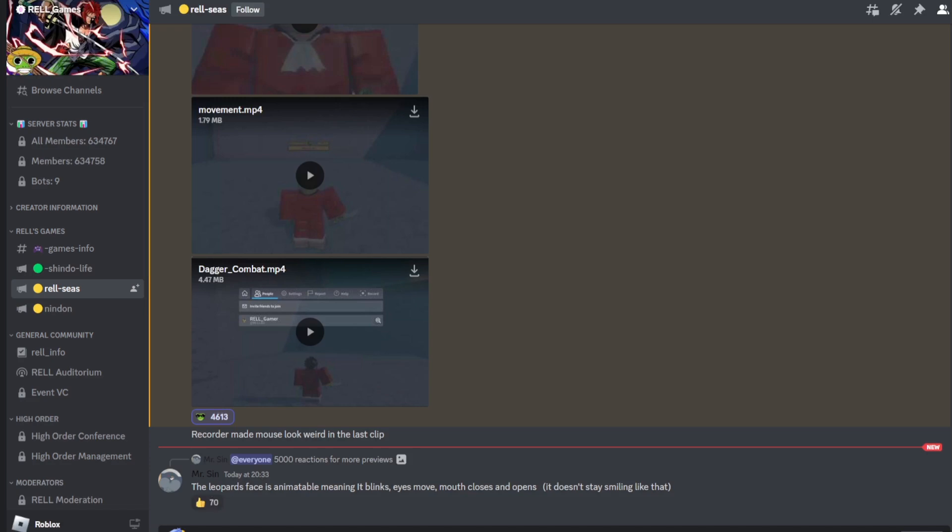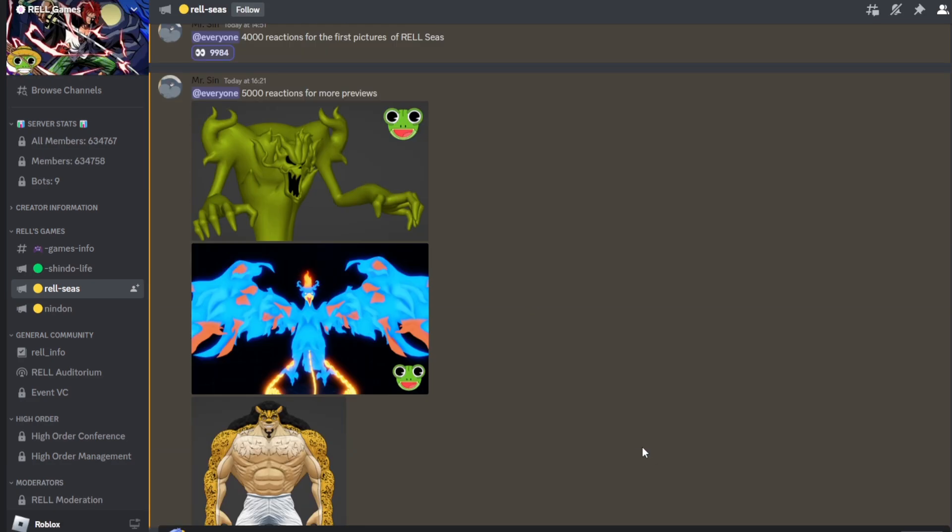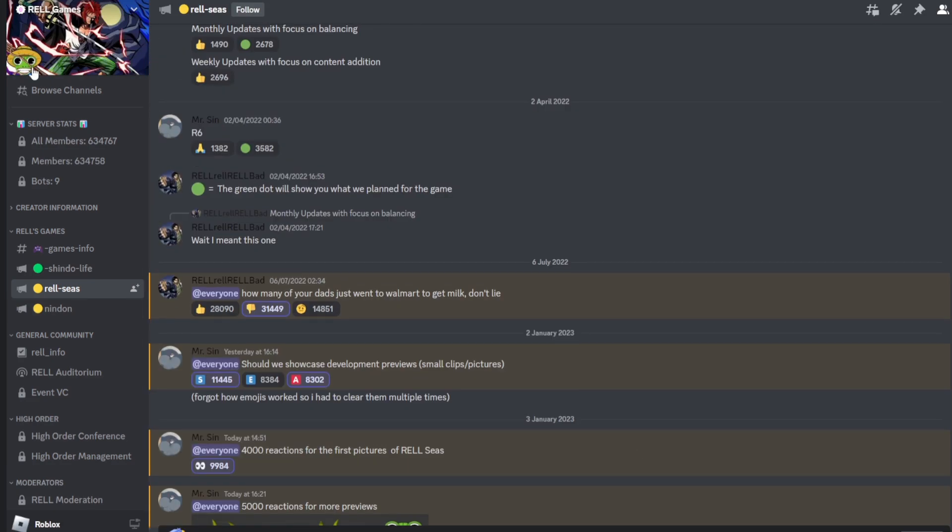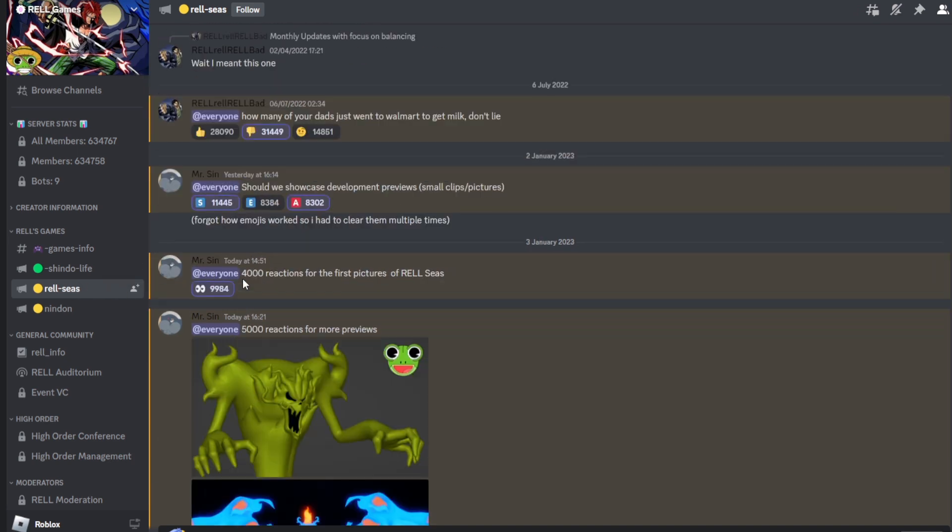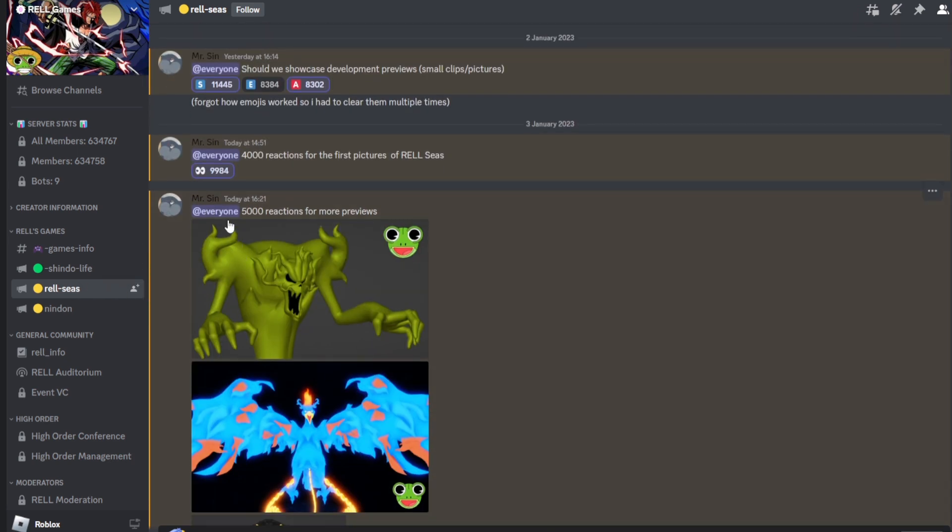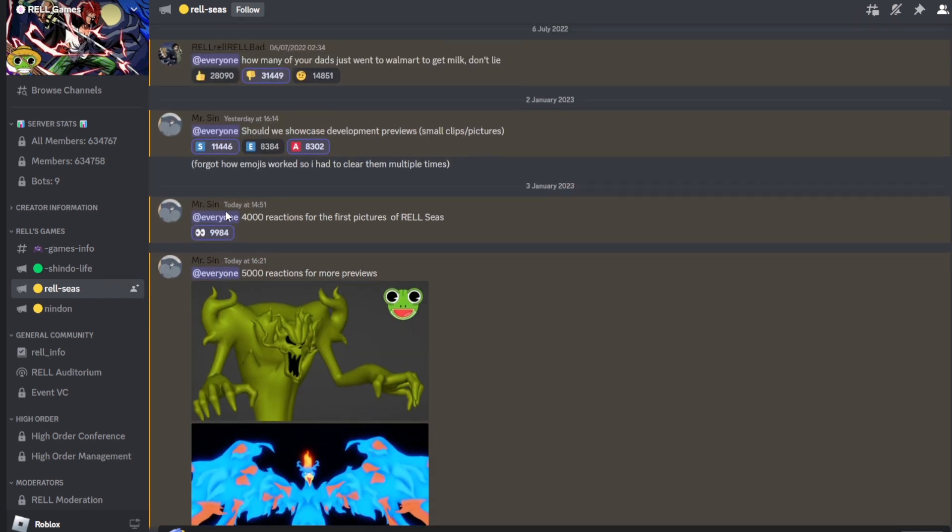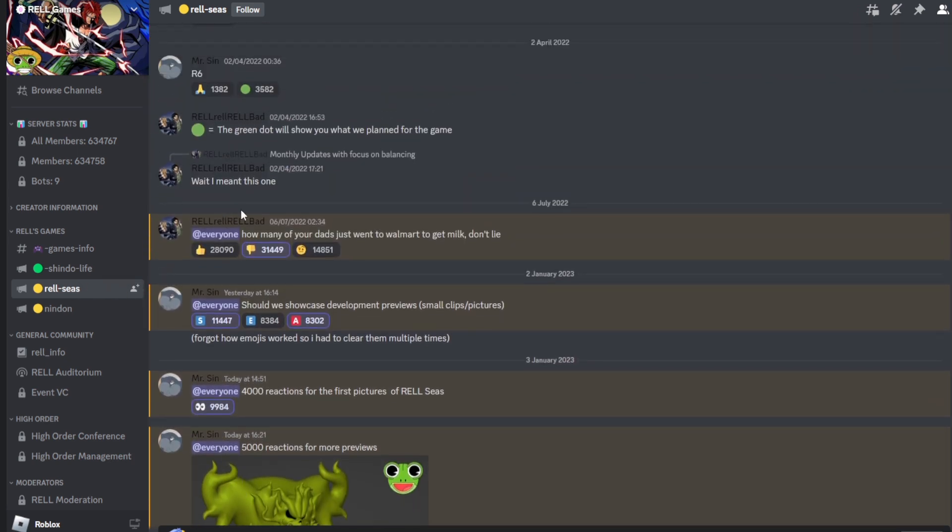Alright, what's up boys? Today I'm back with another video. Today I'm talking about Rell Seas because this has just had a few new leaks for the first time in almost a year.